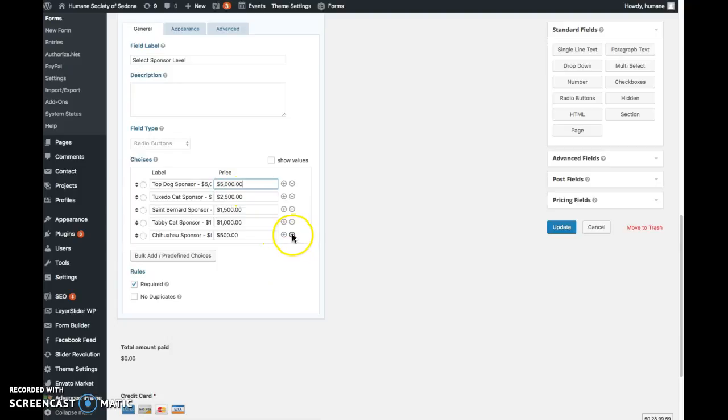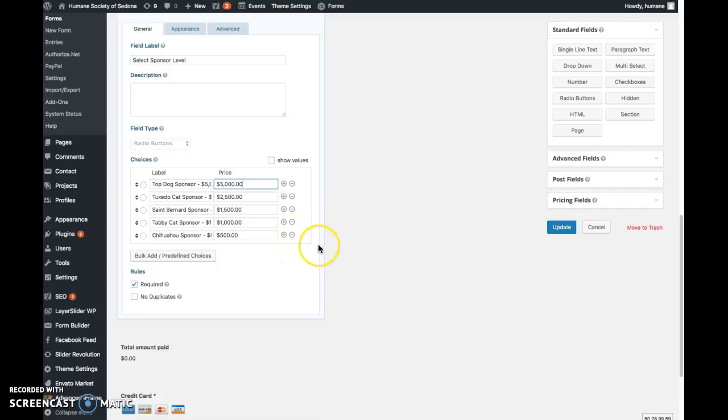You can subtract—if I were to click this it would delete the chihuahua sponsor. If I click the plus, it's going to create another category, so there'll be a blank field that would show up underneath if you wanted to add another level of donor.